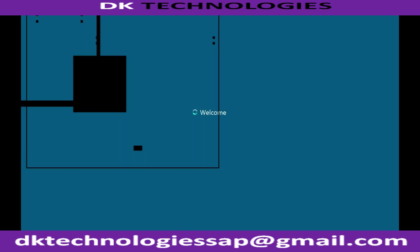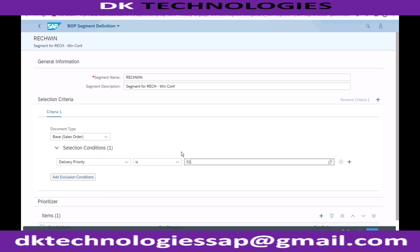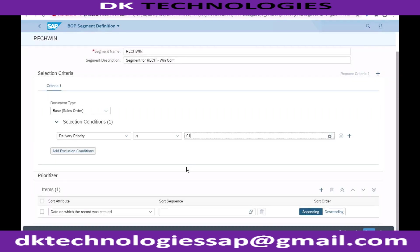Based on these conditions, the system will be able to determine the confirmation strategy. First I create the conditions, then I tell the system under which category each condition will fall. You will be creating your conditions here, and then you can see there is also a prioritizer.